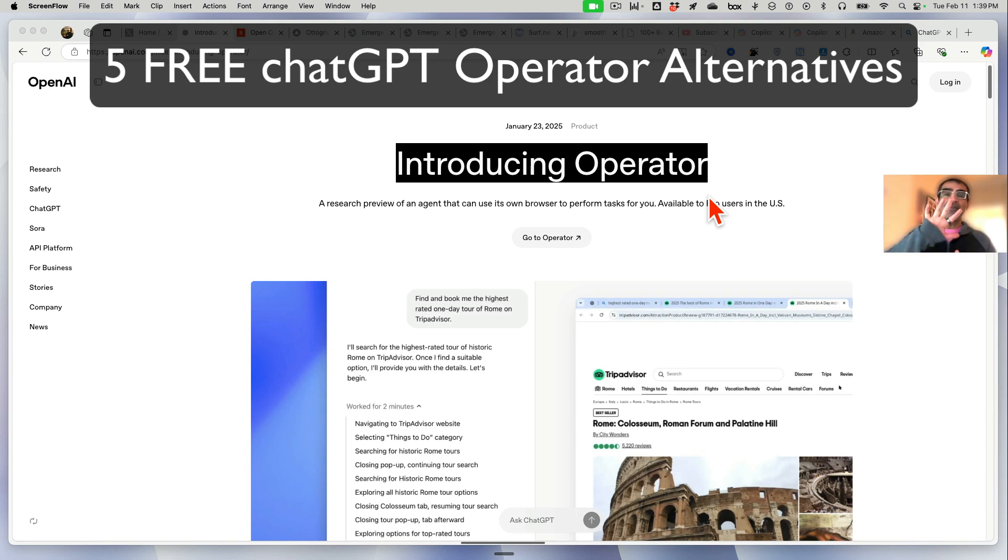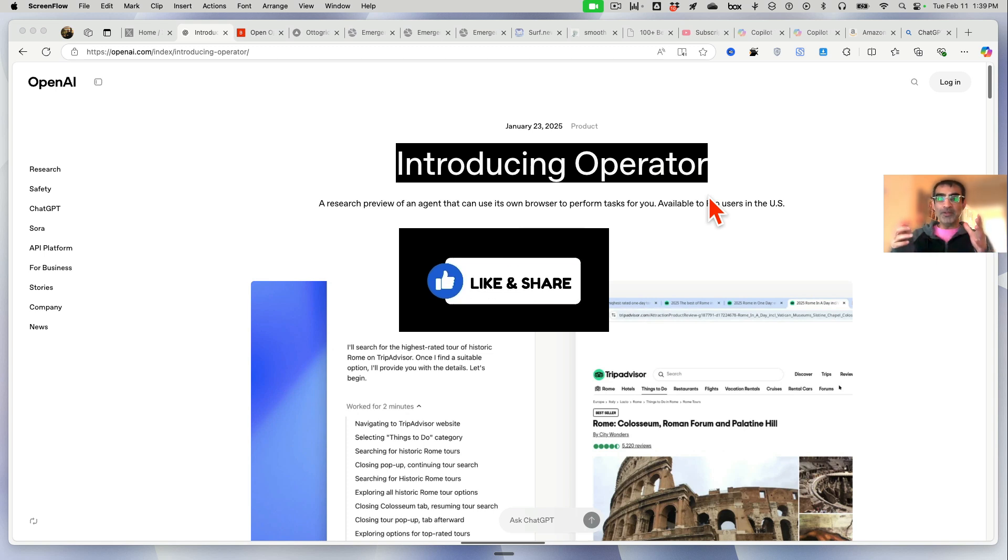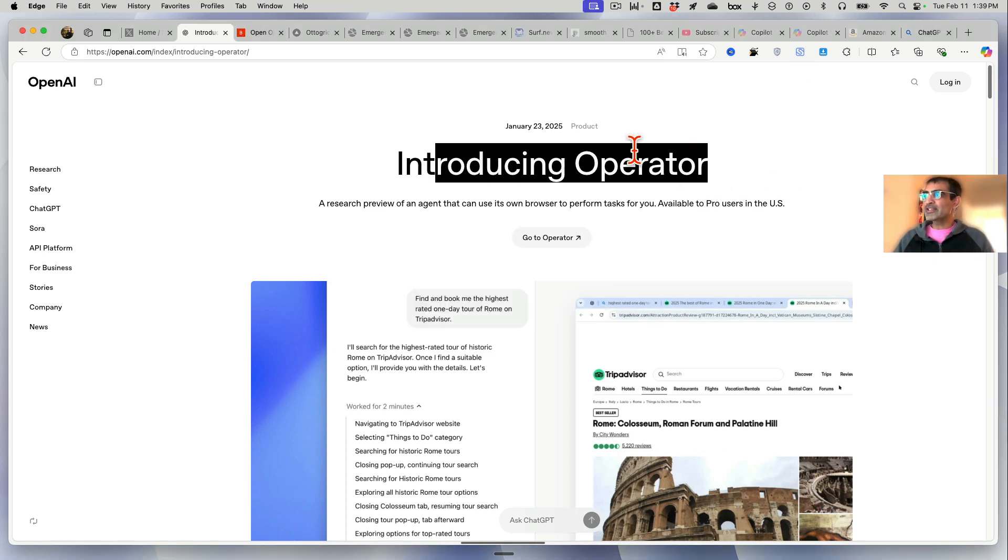This video we're going to look at five free alternatives to ChatGPT's Operator. Before we jump into it, you know what to do - like and share so more people can see this.